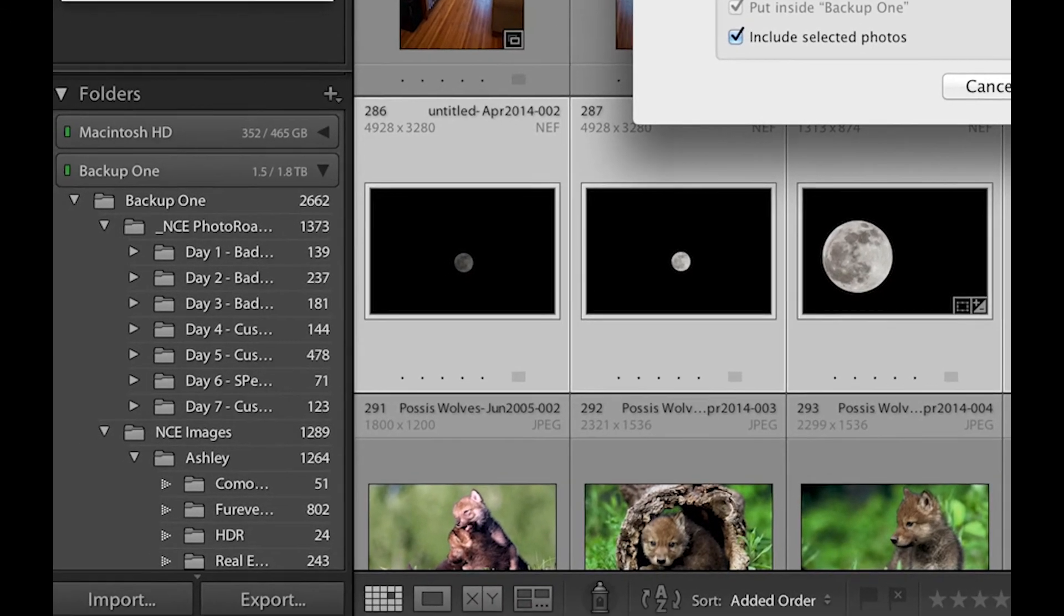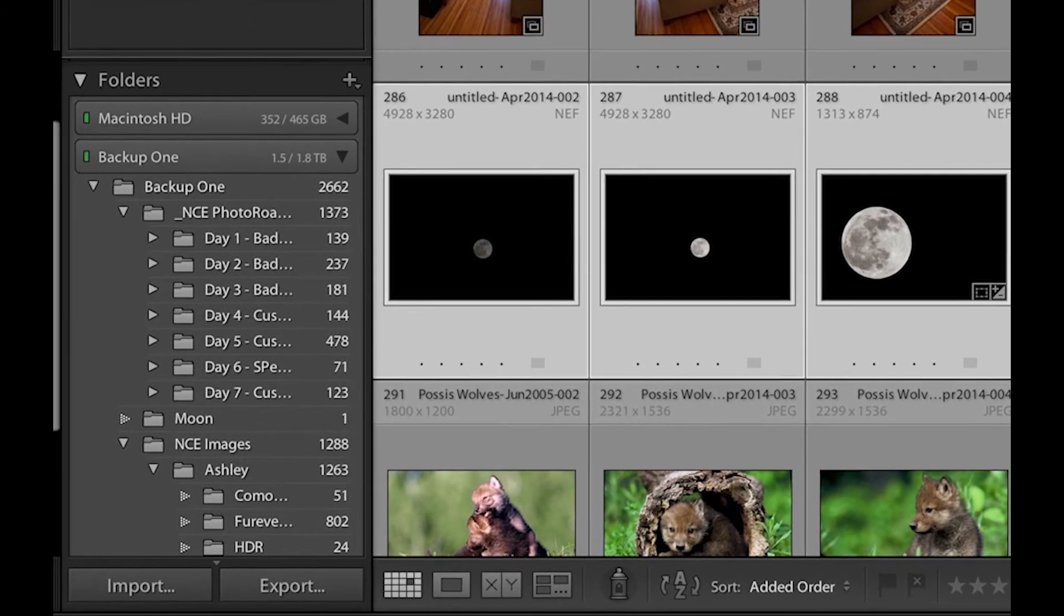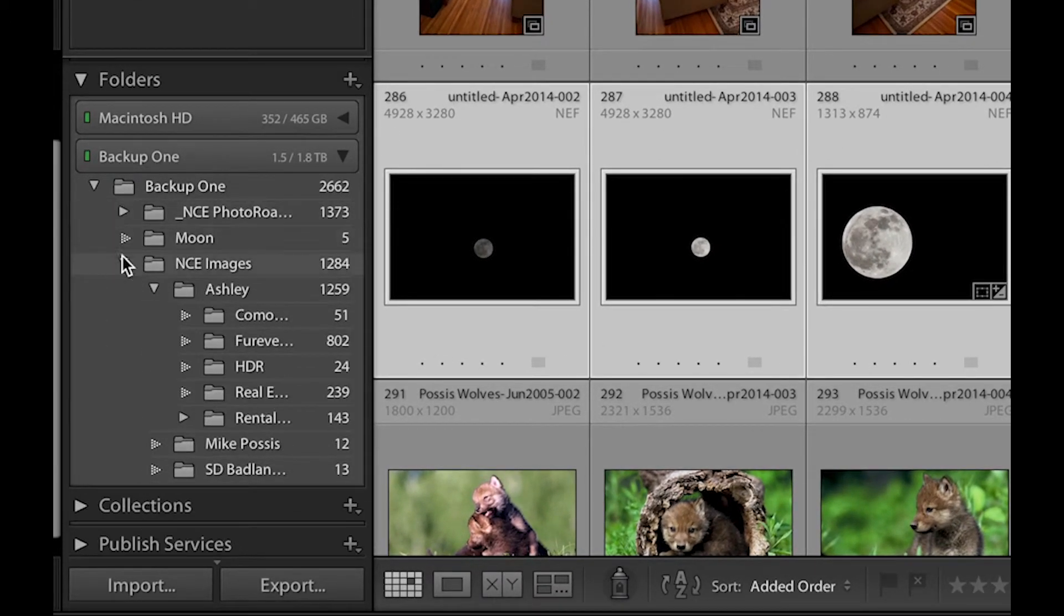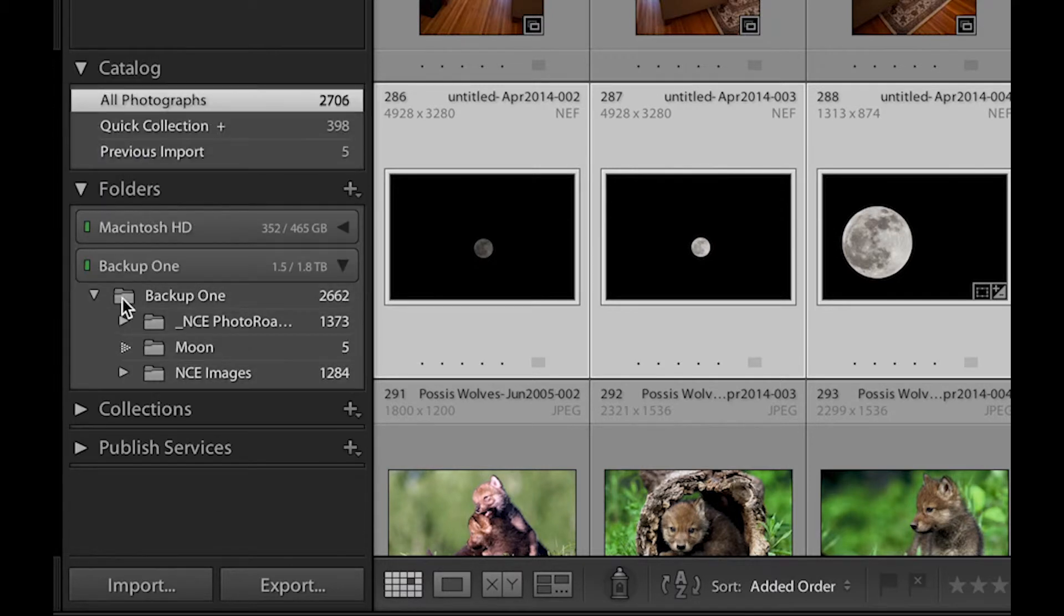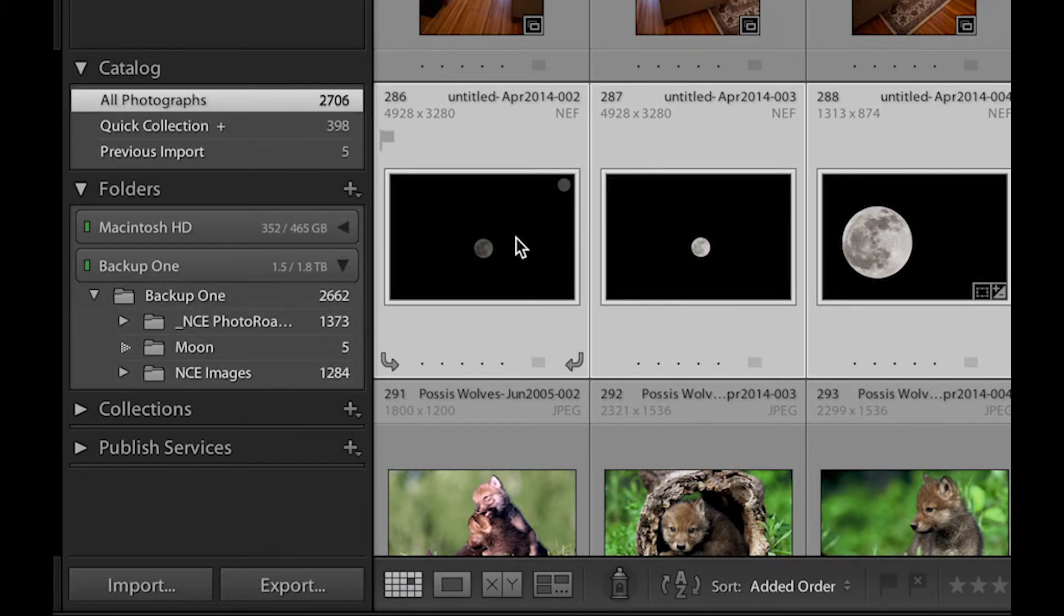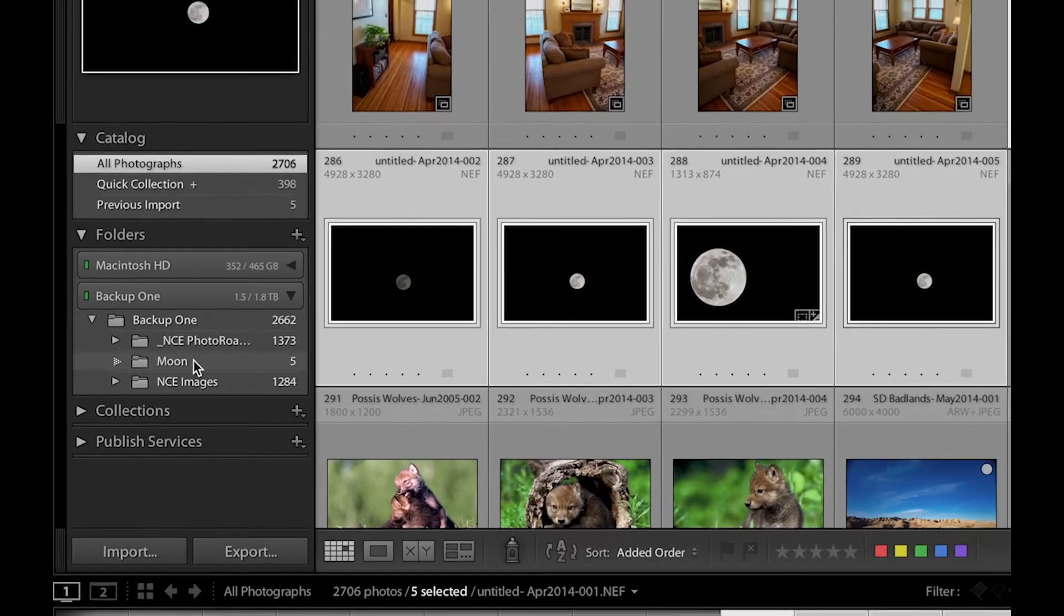Click that and I'm just going to hit create. And you can see now if all these are collapsed I've got a moon folder that's at the exact same level and these are now inside of that.